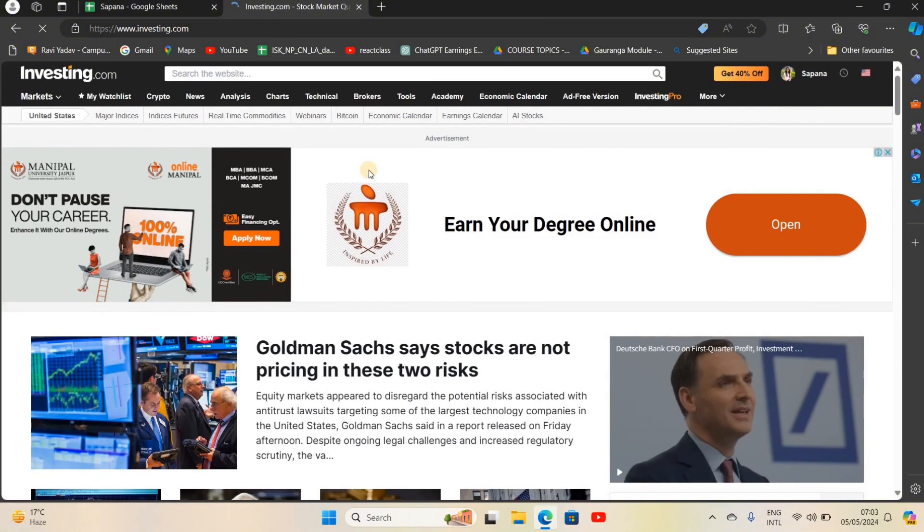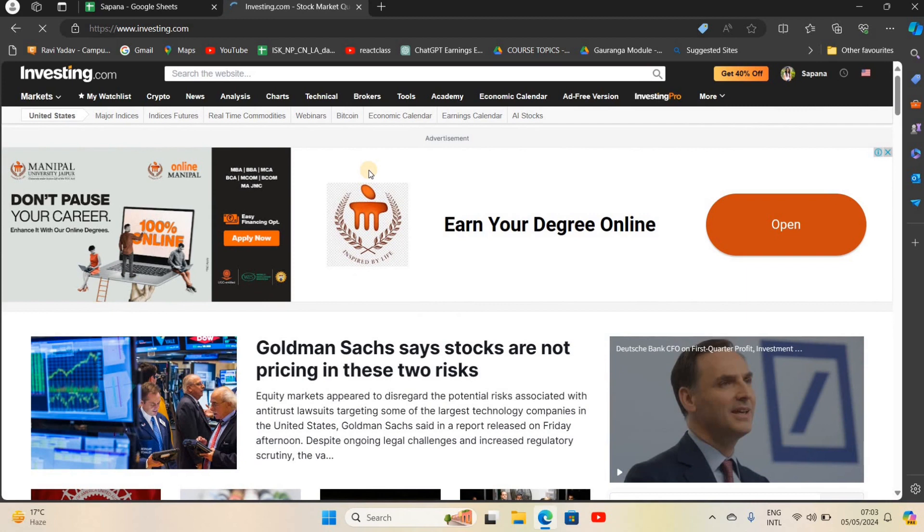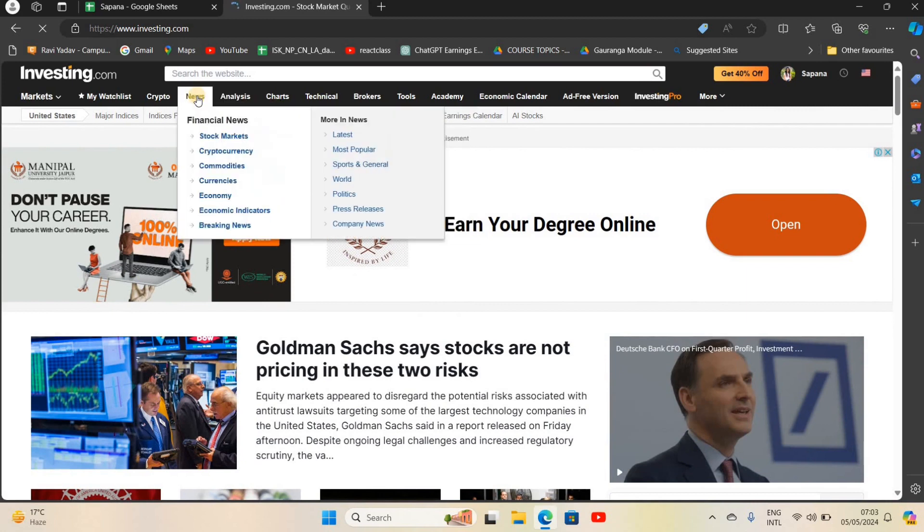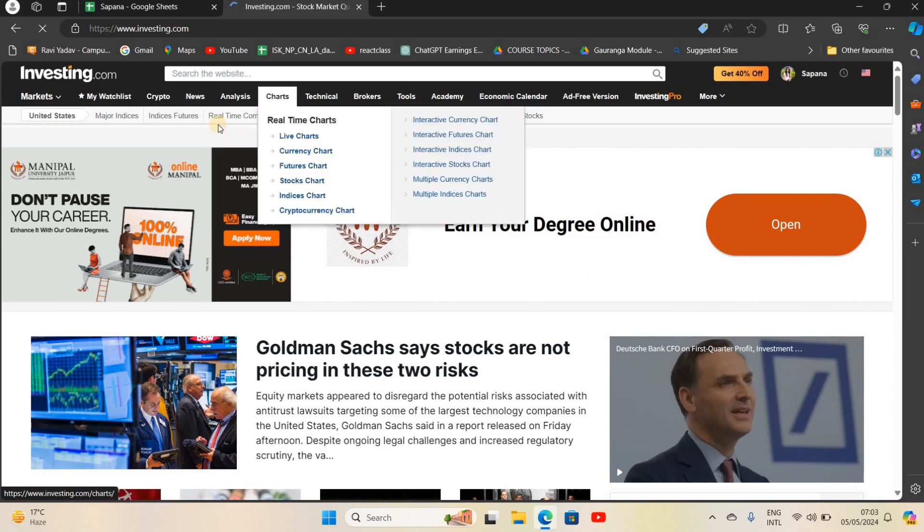There are many options like My Watchlist, Crypto, News, Analysis, Charts, Technical, Brokers, Tools, Academy, and many more.